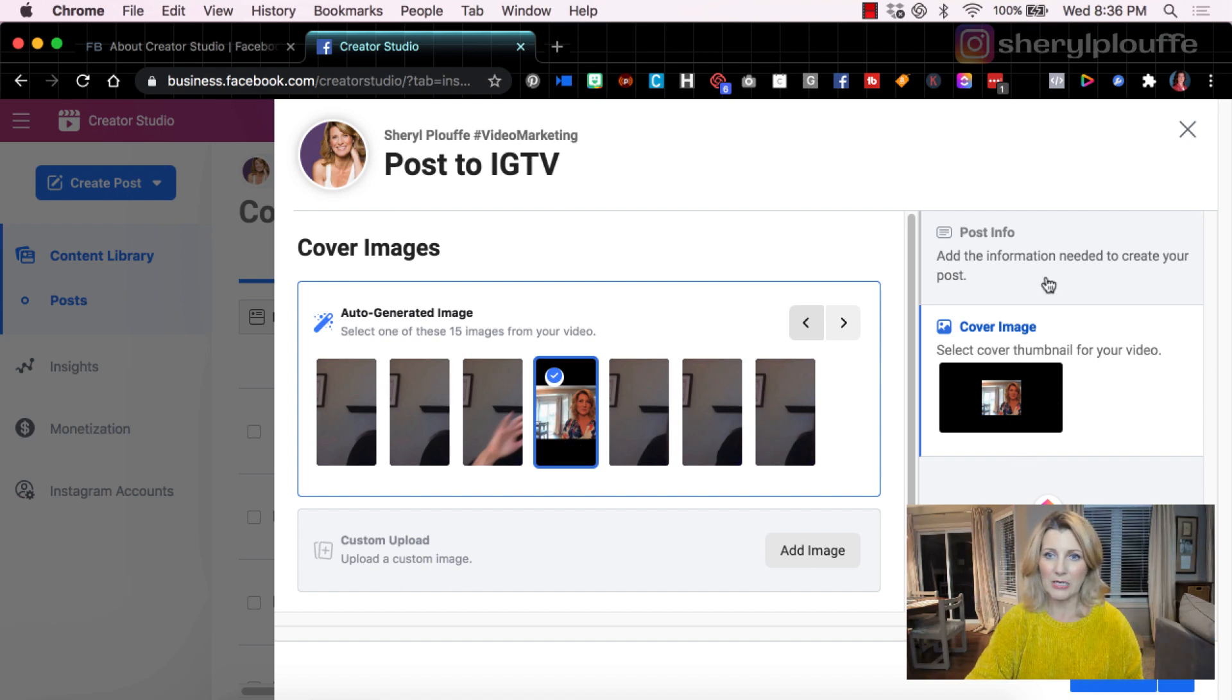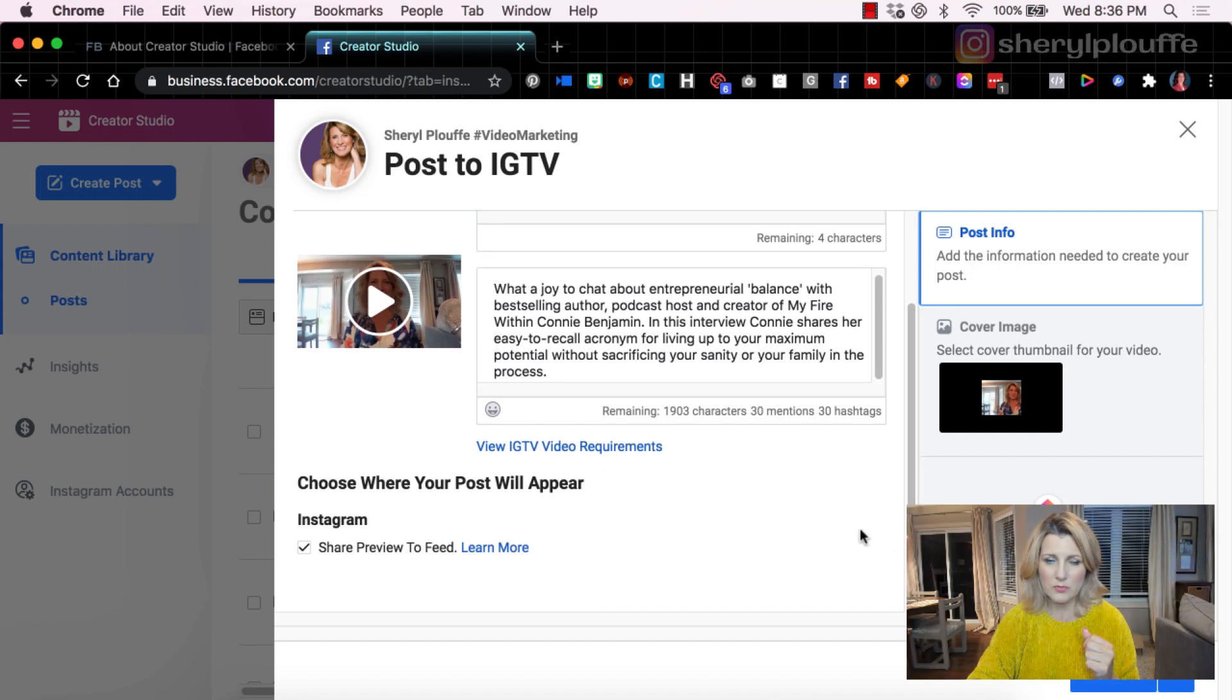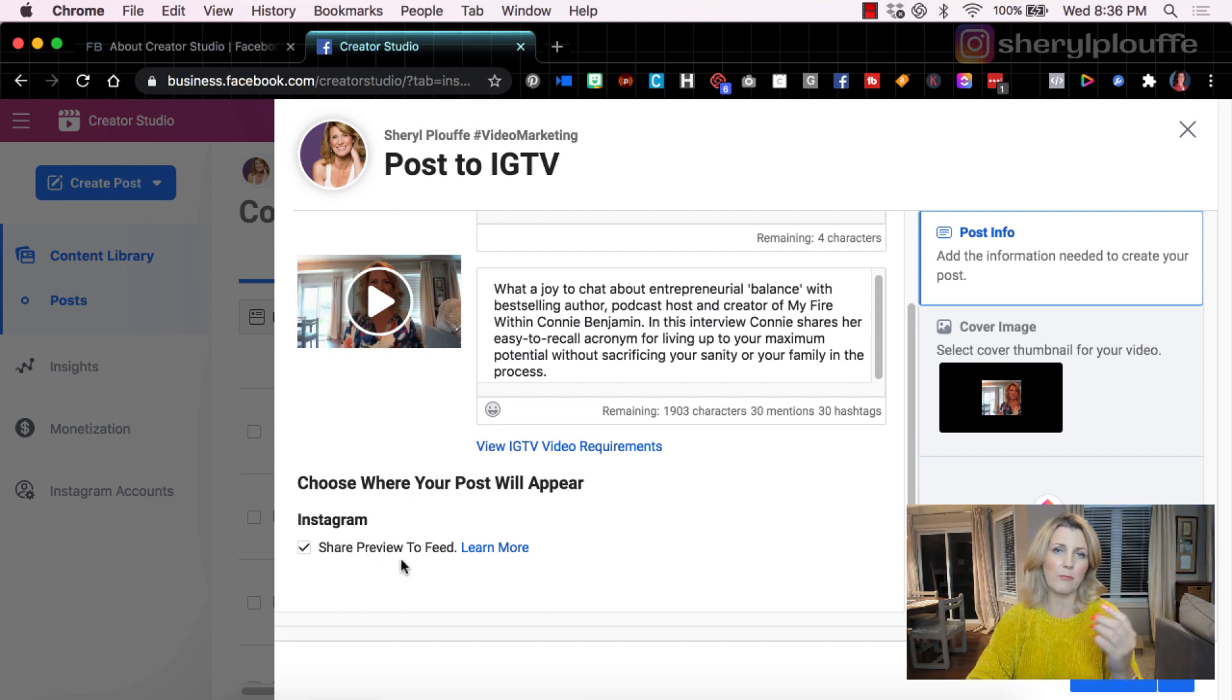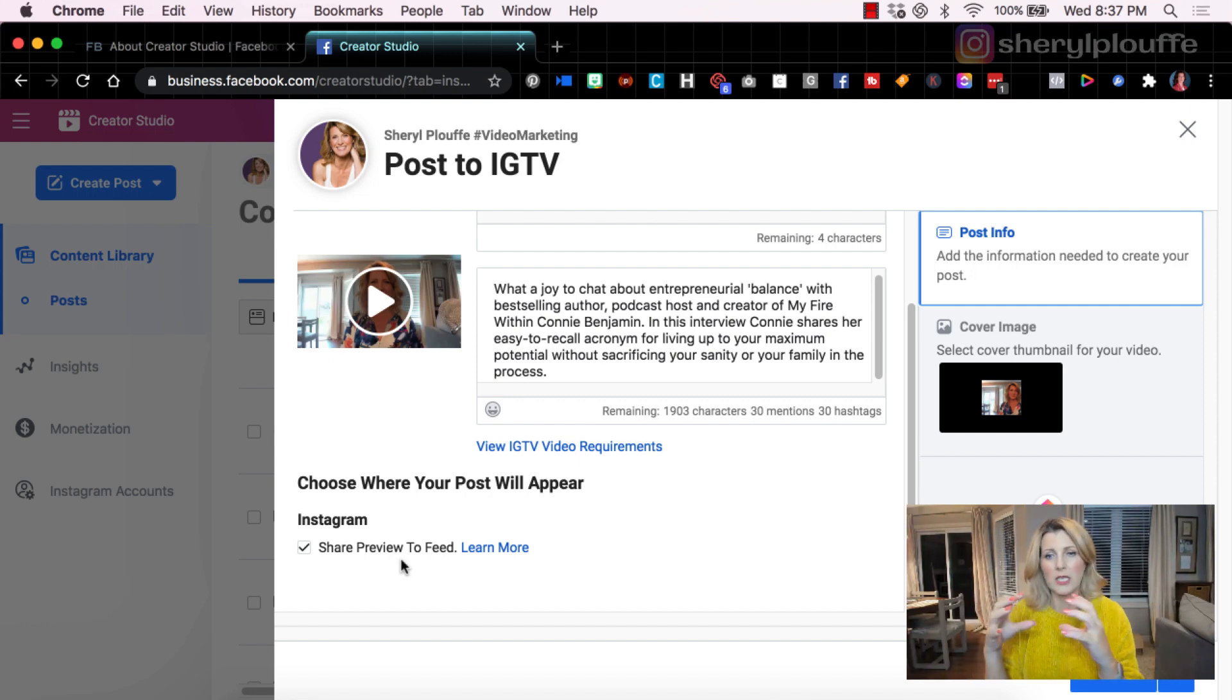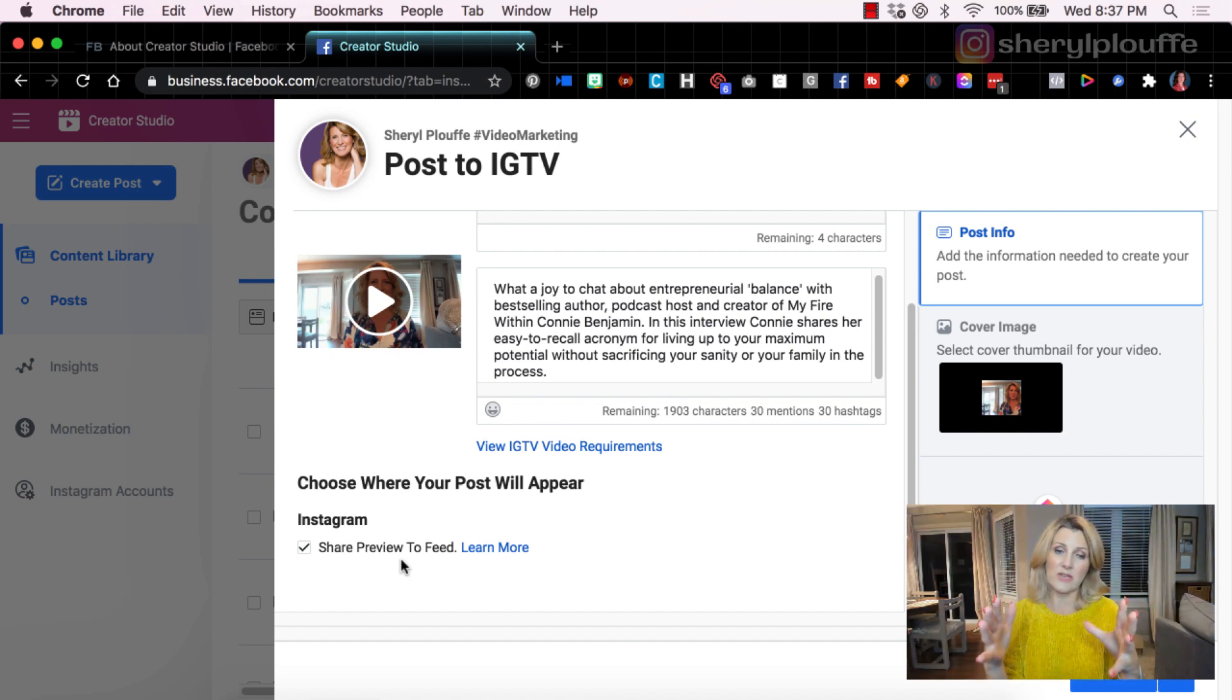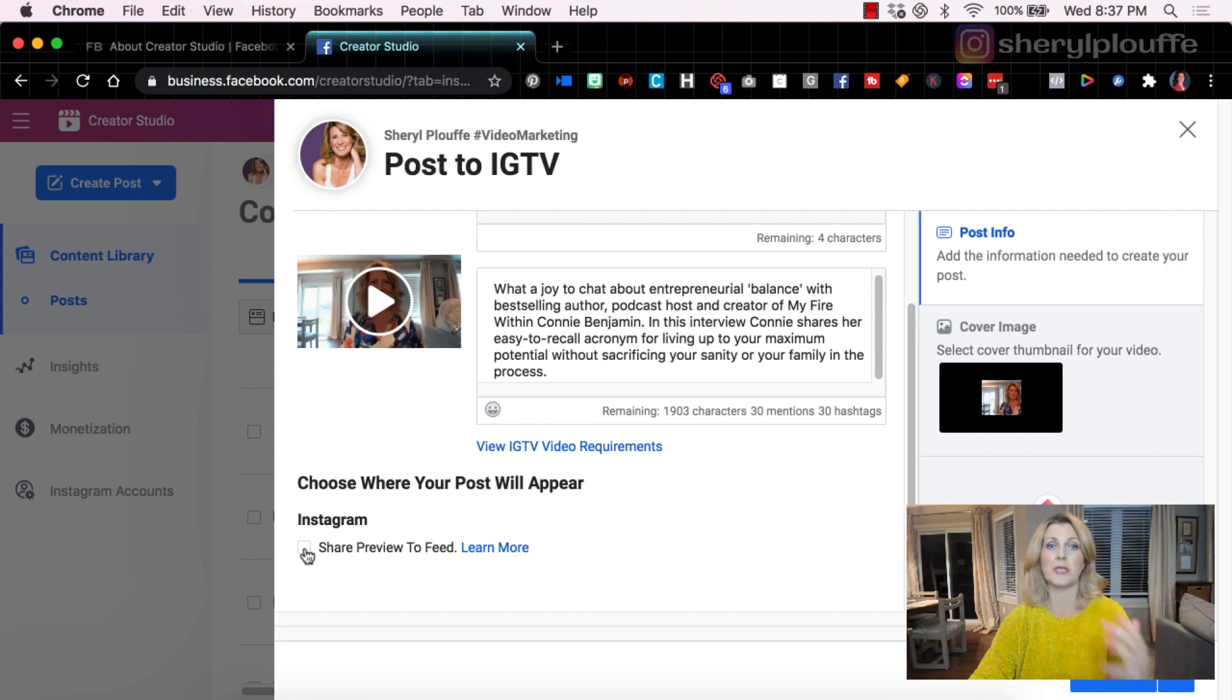I'm going to come back over here, make sure that I have a title and a description. Here we have to scroll down, choose where to post, where your post will appear. If I want there to be a preview, meaning that on the Instagram feed where all the square boxes are in the normal feed, if I want there to be a preview of this longer form IGTV content, I could make sure that this box is checked. If I do not want that to be the case, I will uncheck that box.